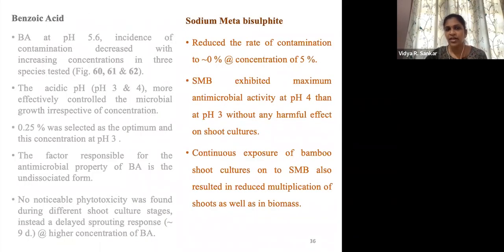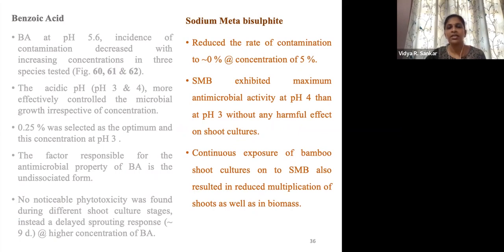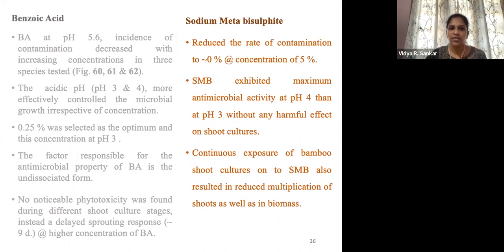We also used benzoic acid, sodium benzoate, and sodium metabisulfite. Sodium metabisulfite is not recommended because continuous exposure results in reduced multiplication of shoots as well as reduced biomass. In the case of sodium benzoate or benzoic acid, it is found to be very effective for controlling contamination in all stages and also has some growth-promoting properties.